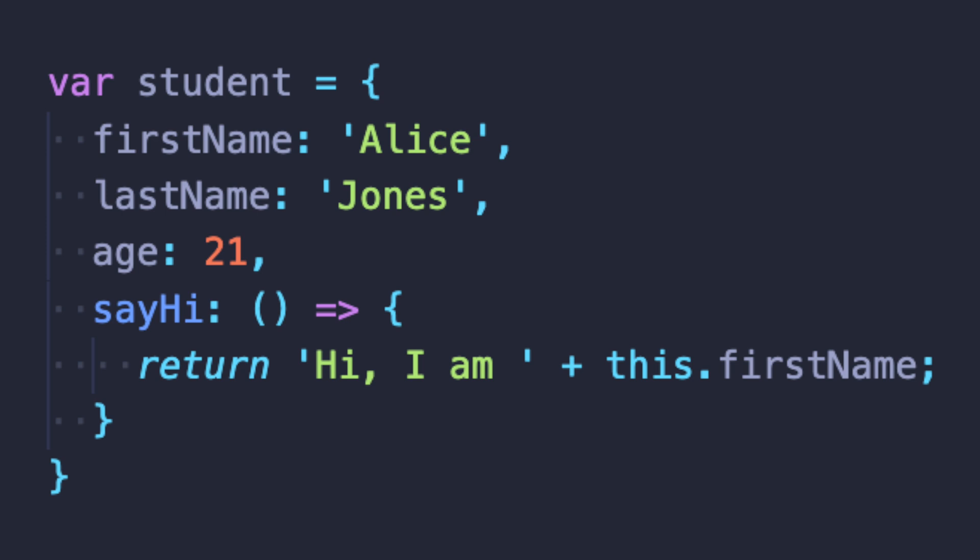Properties are values like name, age, which are string, number, boolean and so on. Methods are the actions, like functions, which can be taken by the object or with the object.